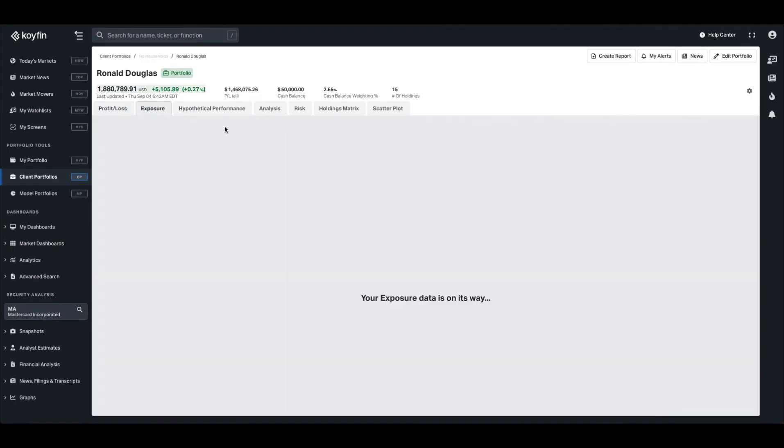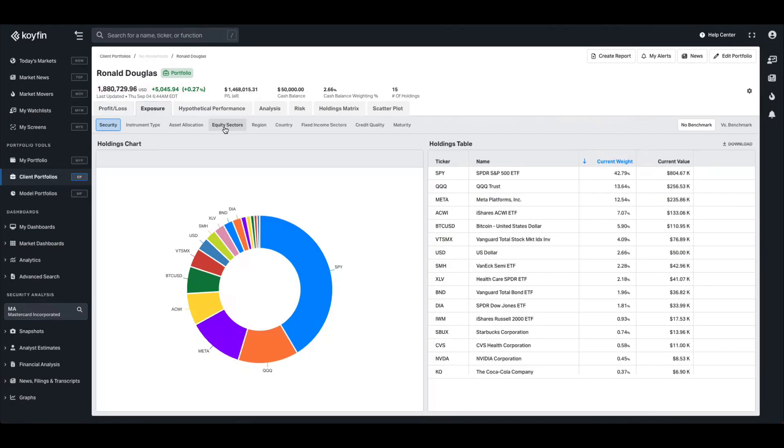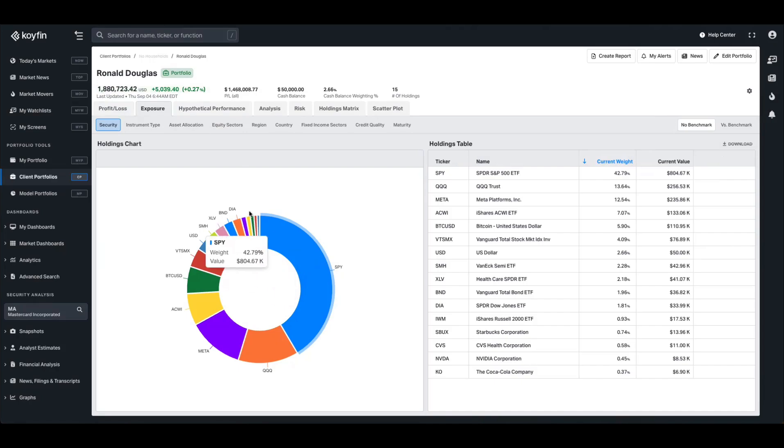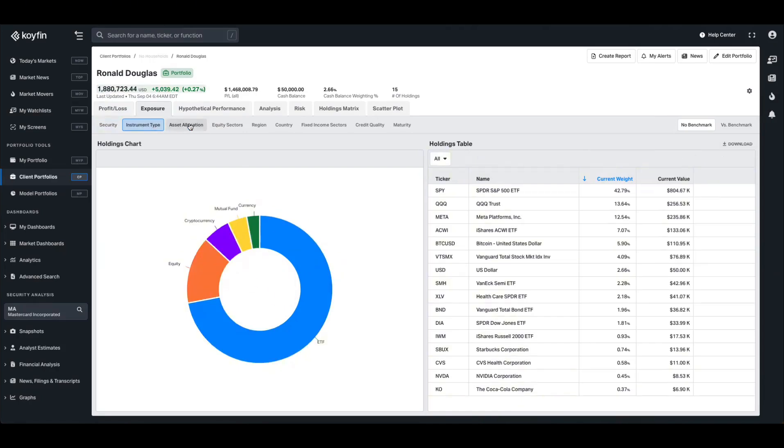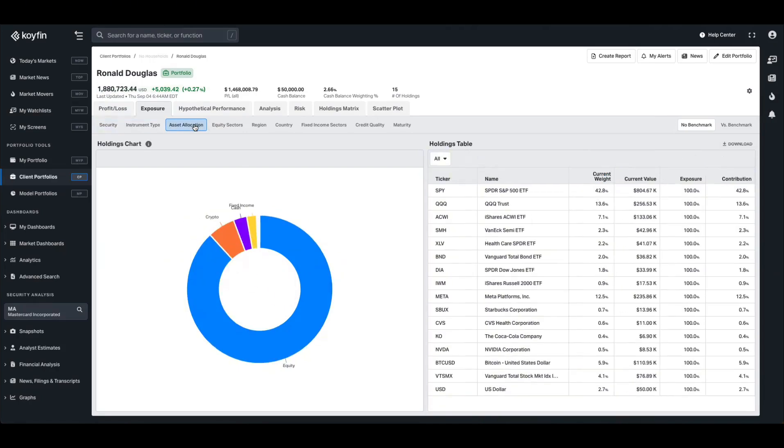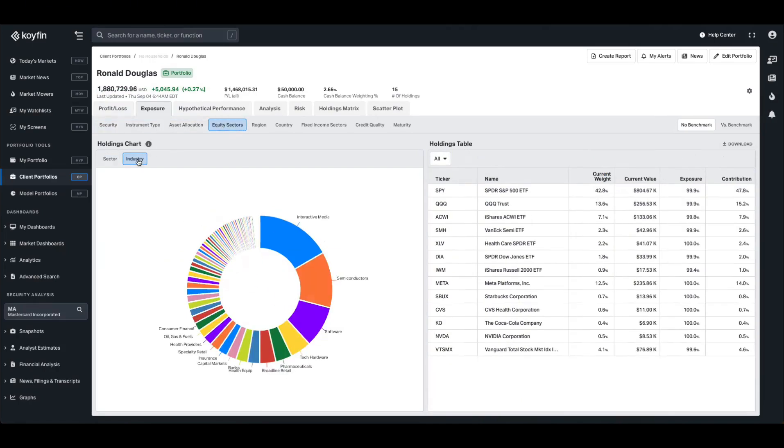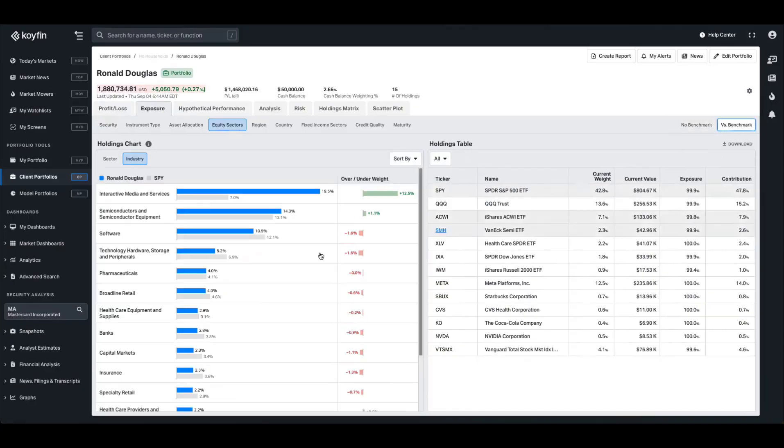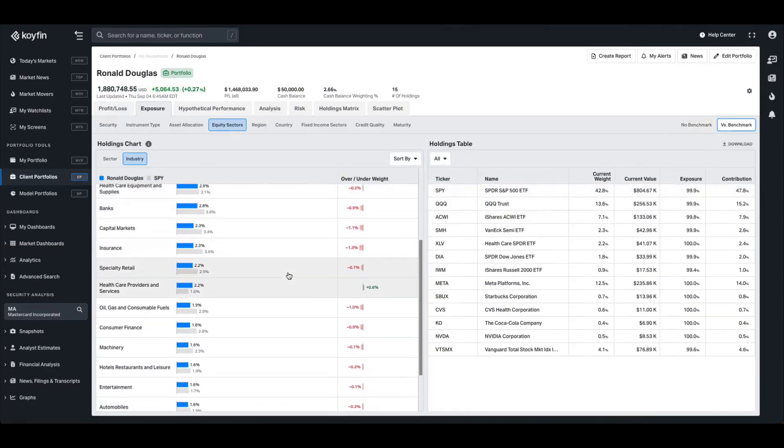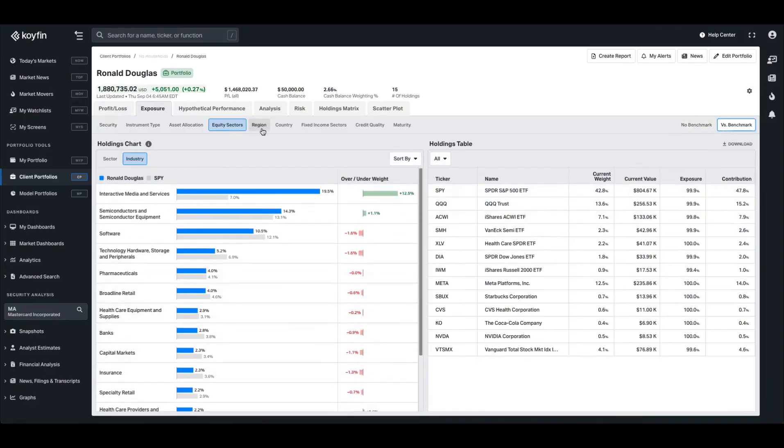The exposure page will break down all of the exposures in the portfolio. So we can see we have a security type exposure here, which shows me 43% weighted to the SPY ETF. We have instrument type, asset allocation, equity sectors, and industry breakdowns. If at any point you want to view these exhibits versus the benchmark, you can press the toggle here on the right hand side.